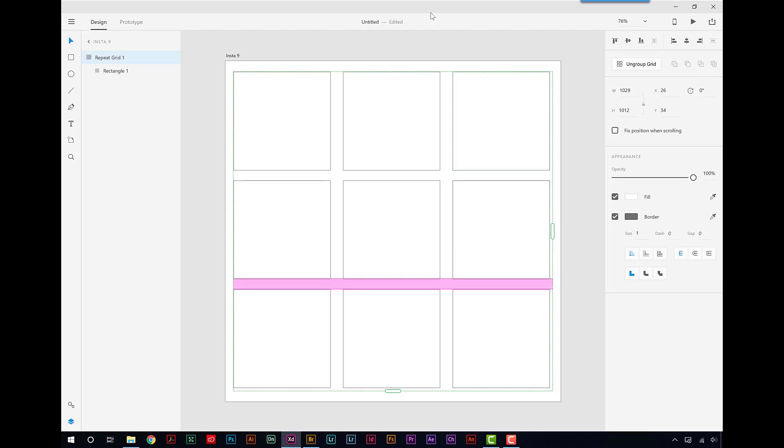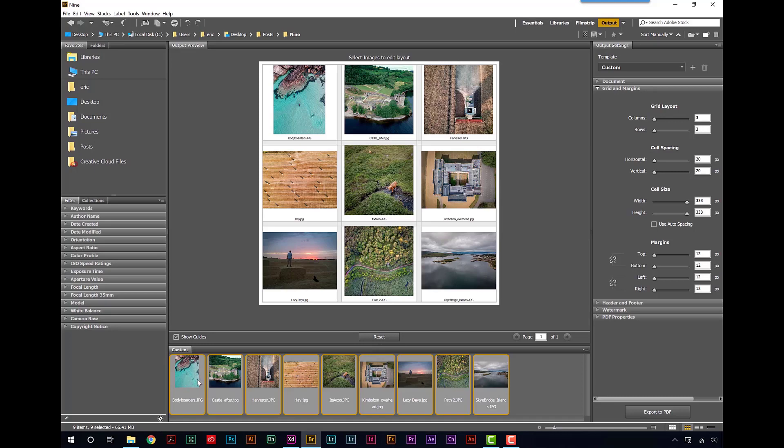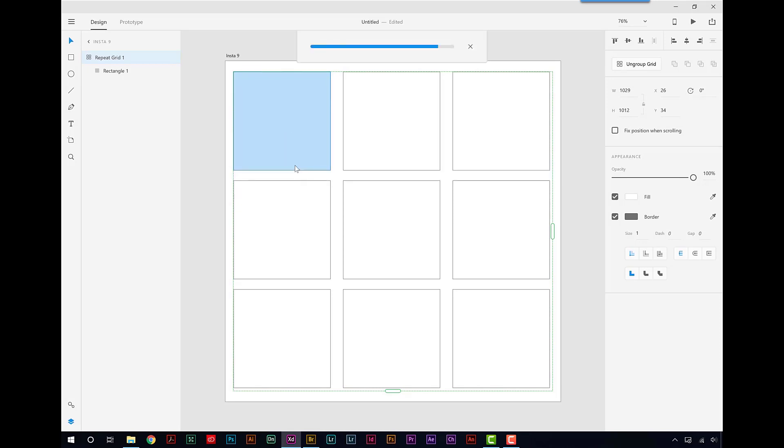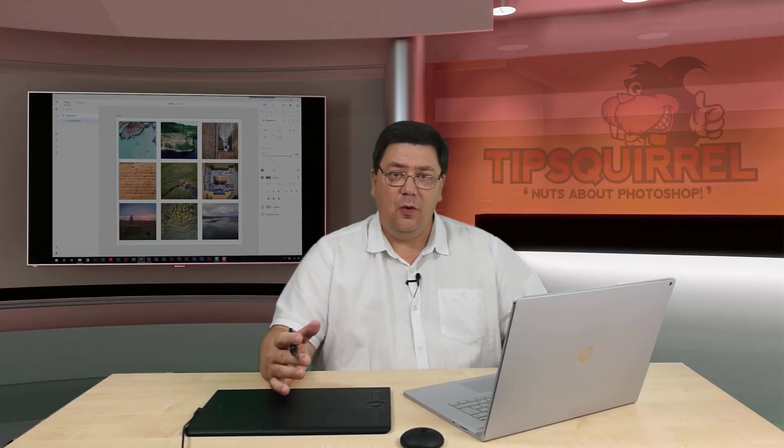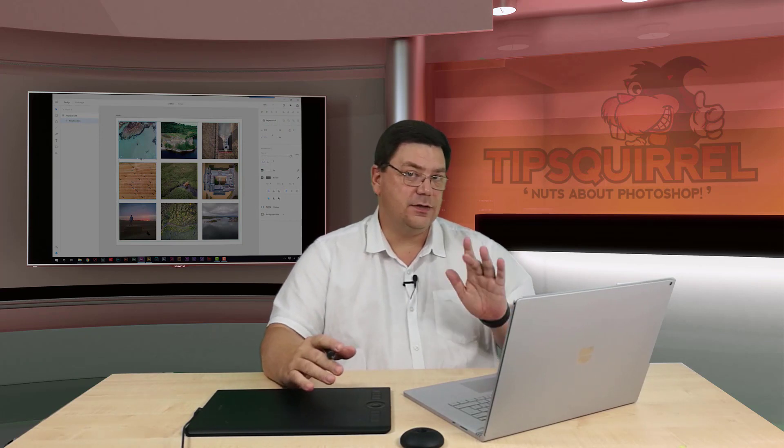Now my images. I'm going to go back to Bridge, but we can drag these from anywhere to be honest with you. So here we go. Let's take these nine, take them onto XD. Drop them in any one of the squares. And there we go. All done for me and in the squares.